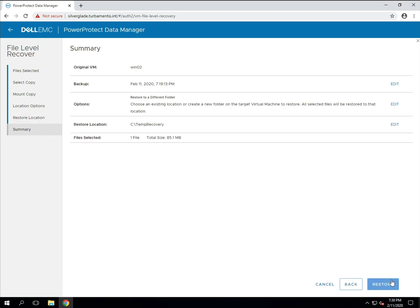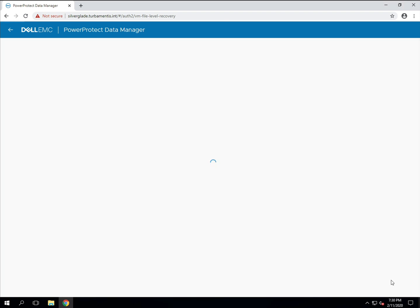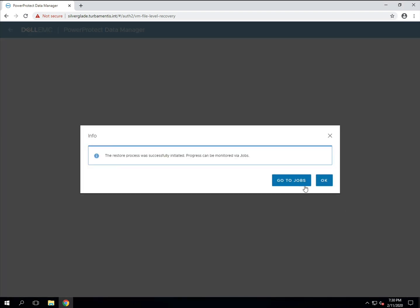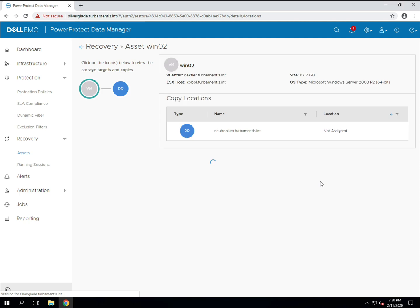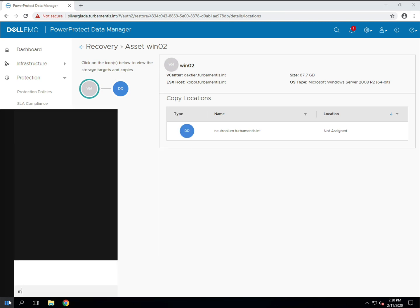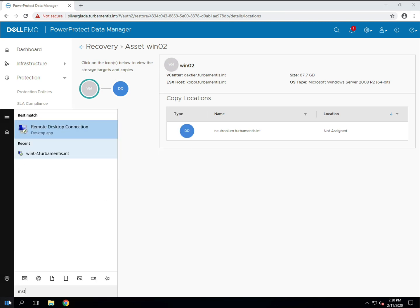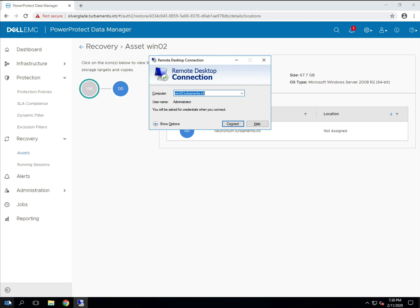At the summary page I'll confirm all the details I've provided and start the restore. The restore process is quite fast. I could monitor it in the jobs panel or better yet just jump onto a remote desktop session and confirm that the file has been recovered.